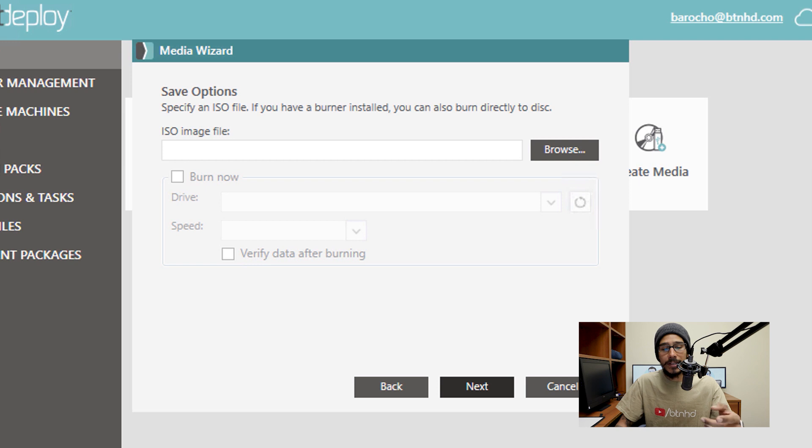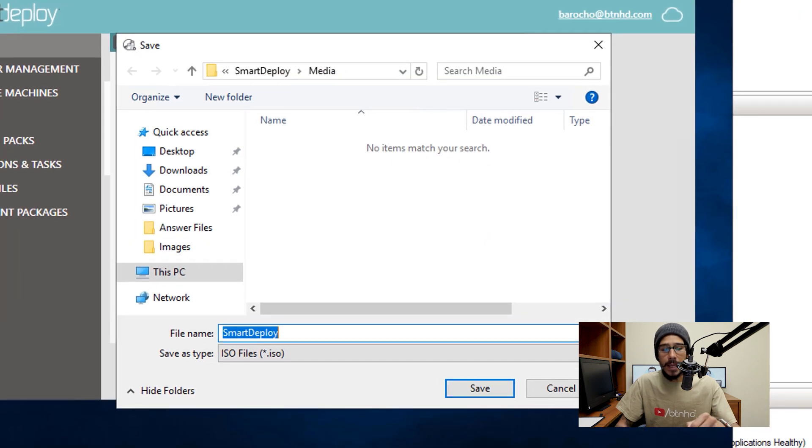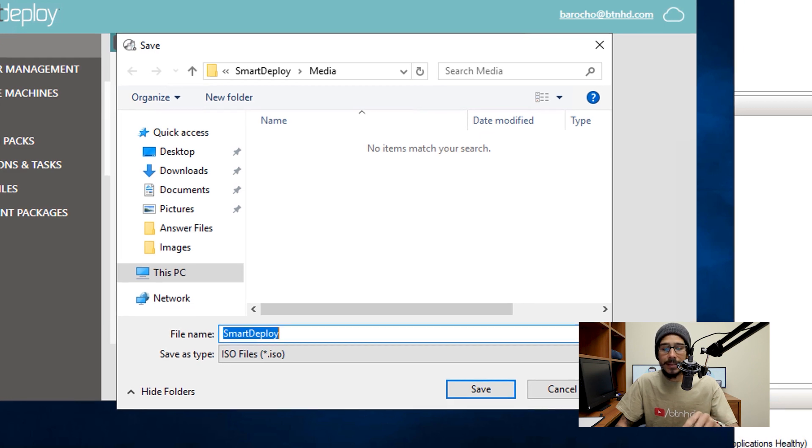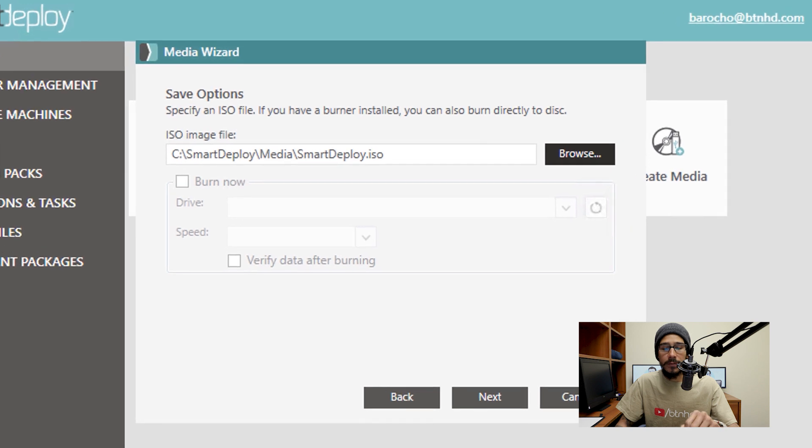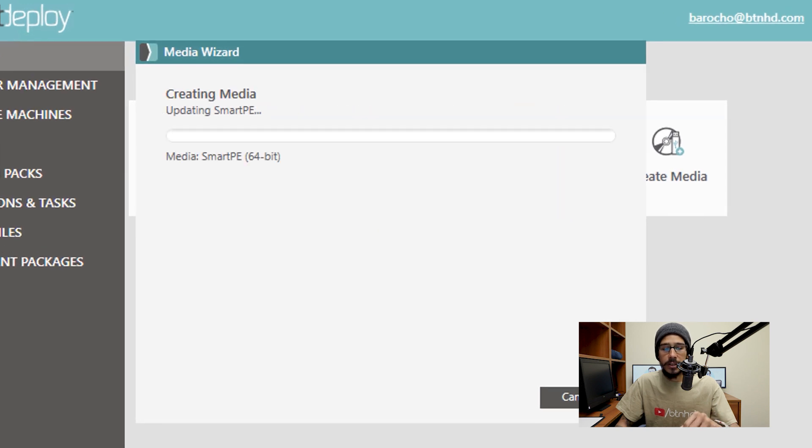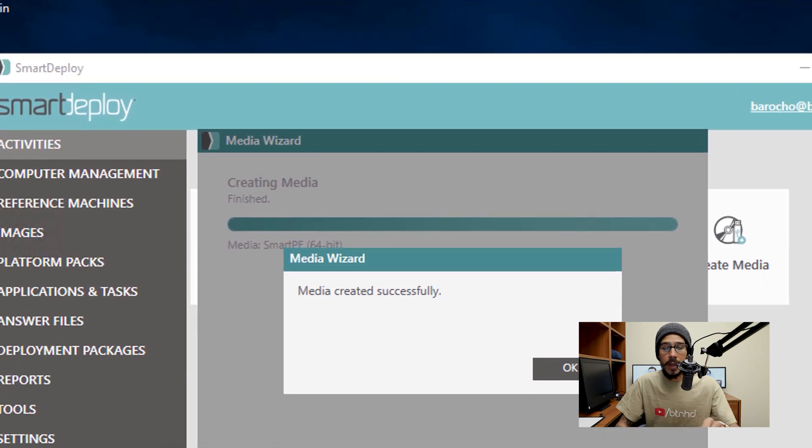From here I need to save my ISO image file. So I'm going to click on browse. And then it's automatically going to drop it inside the SmartDeploy media folder. So I'm going to leave the file name as is, click on Save. Click Next here. Click Finish. It's going to start creating the media and you're done. So click OK.